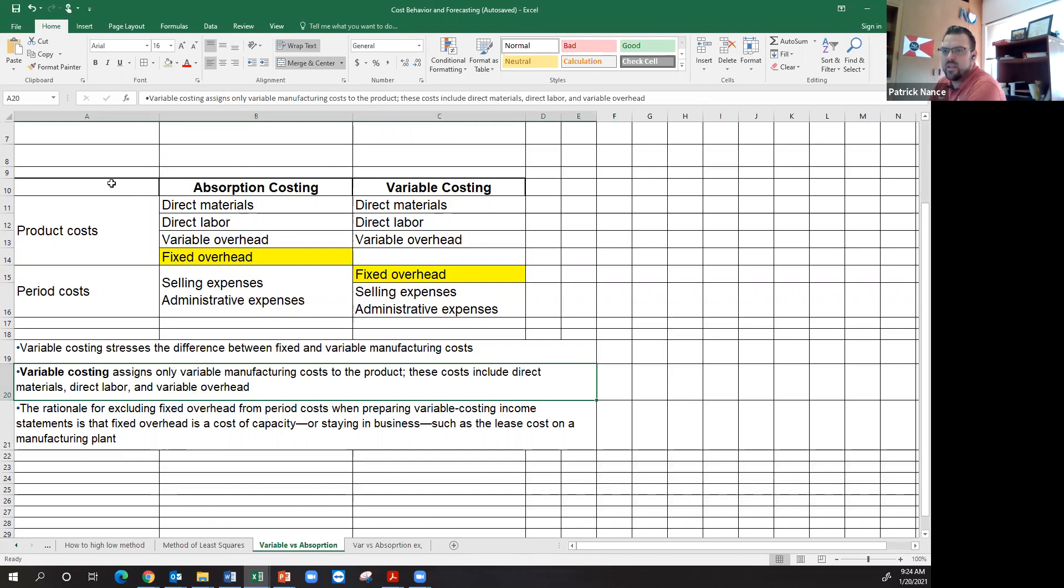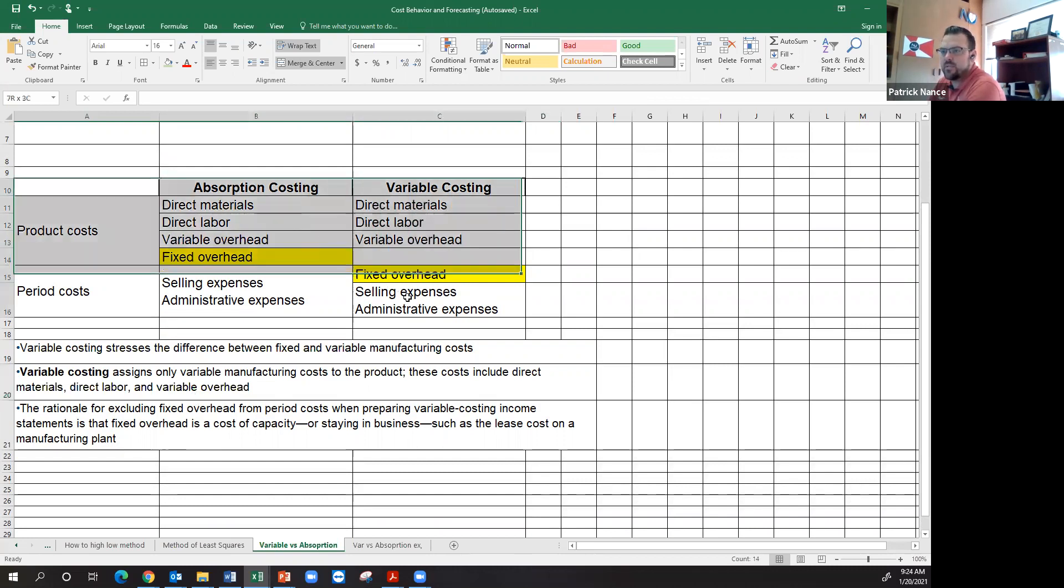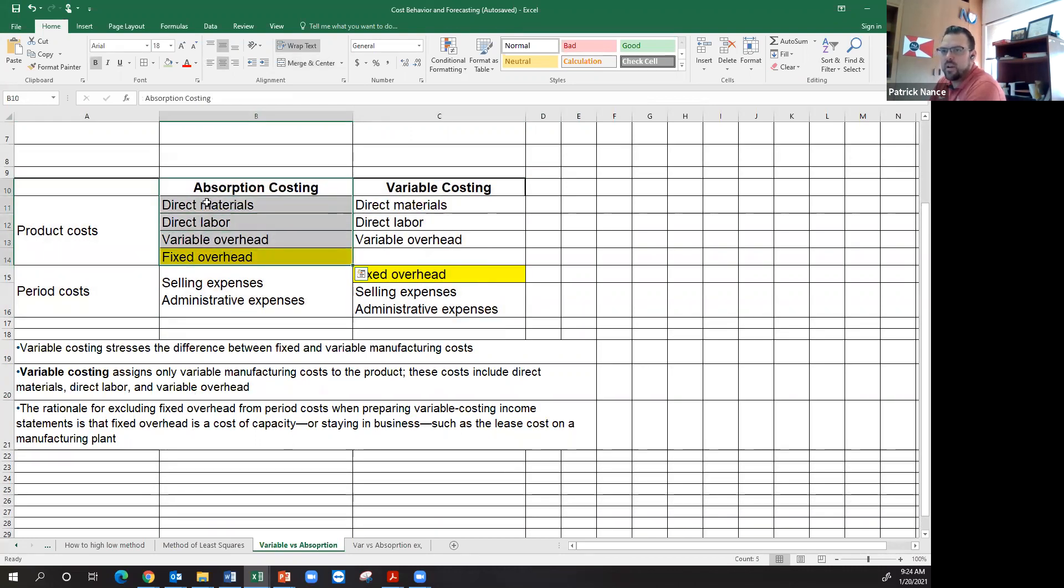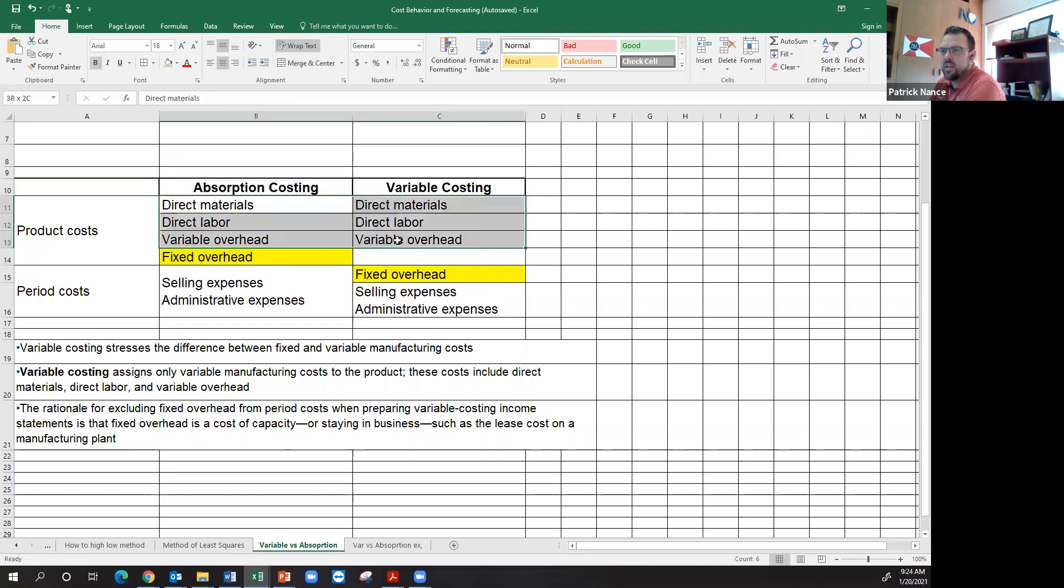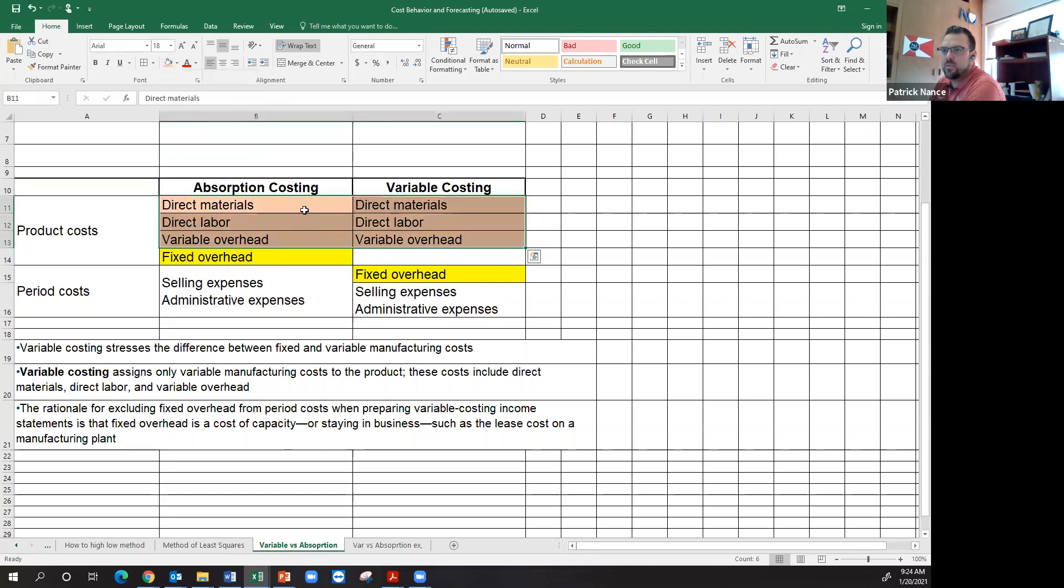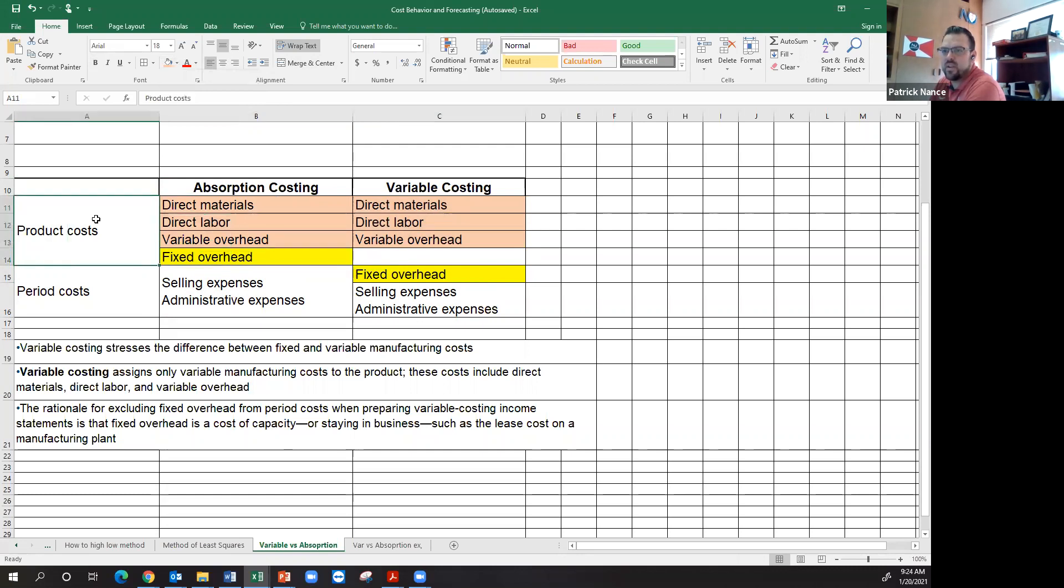I think the easiest way to visualize this, and I think this table is in your book, I know it's on the PowerPoints, is absorption costing. My product cost is direct materials, direct labor, and variable overhead. Notice those three things are exactly the same across the board for absorption and variable. What changes is the fixed overhead. Under absorption costing, fixed overhead goes in my product cost.